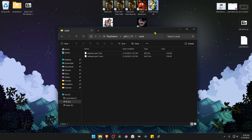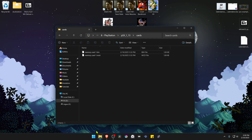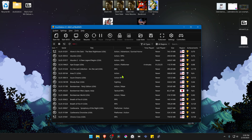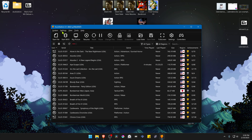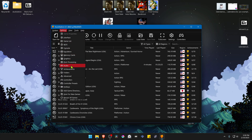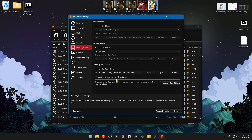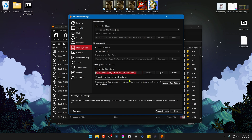Then go to DuckStation. Go to Settings, then Memory Cards. Here we are going to copy our Memory Cards path directory, in case you don't know where it is.